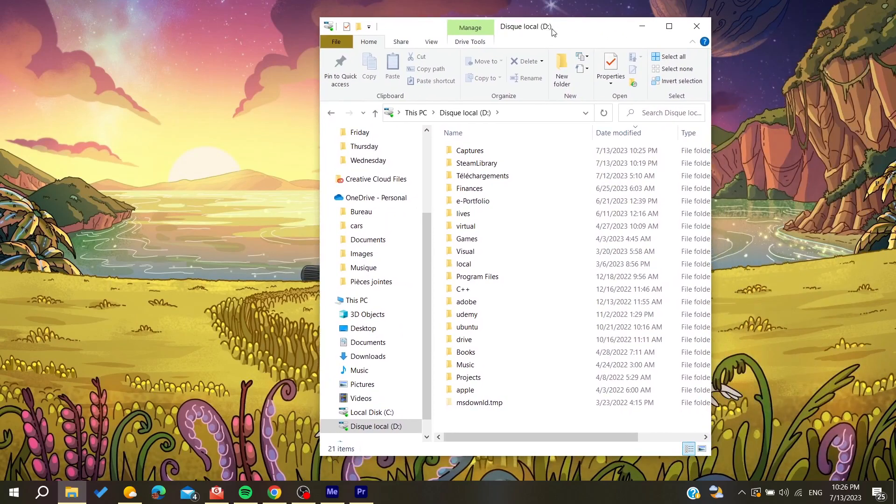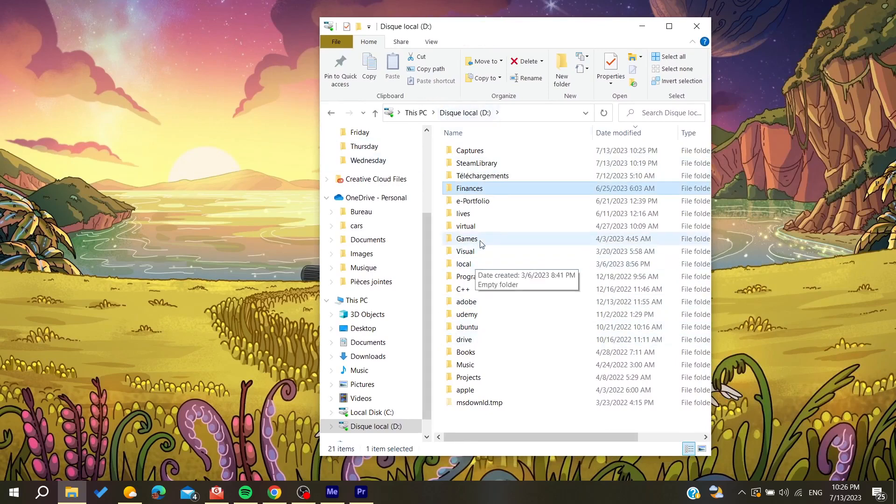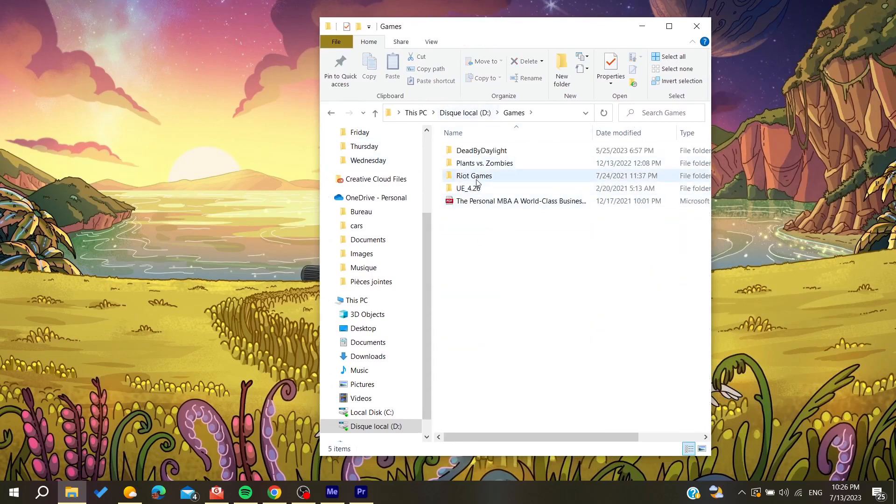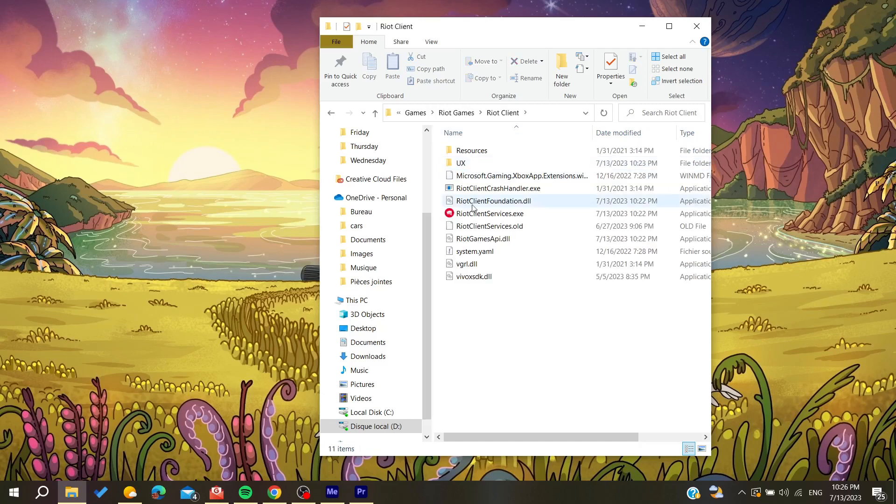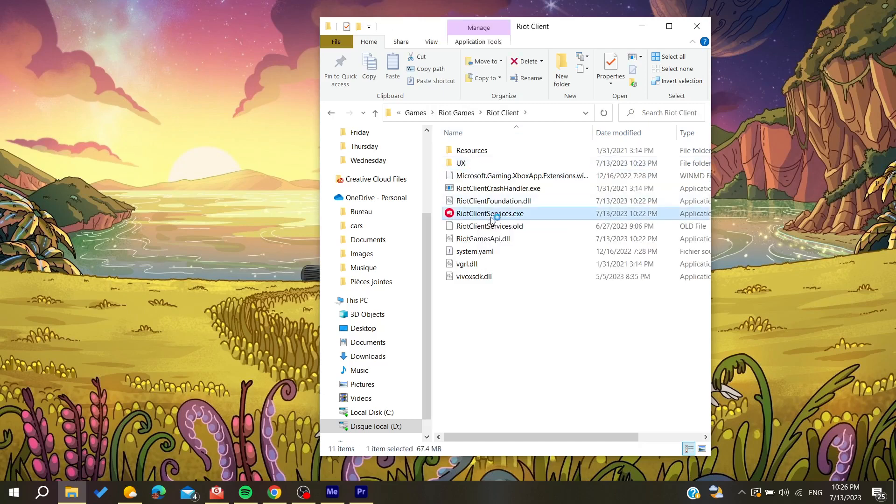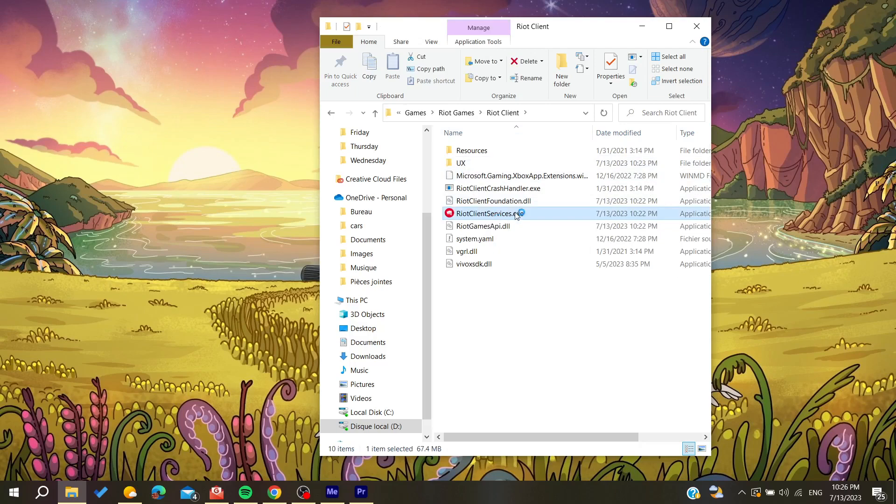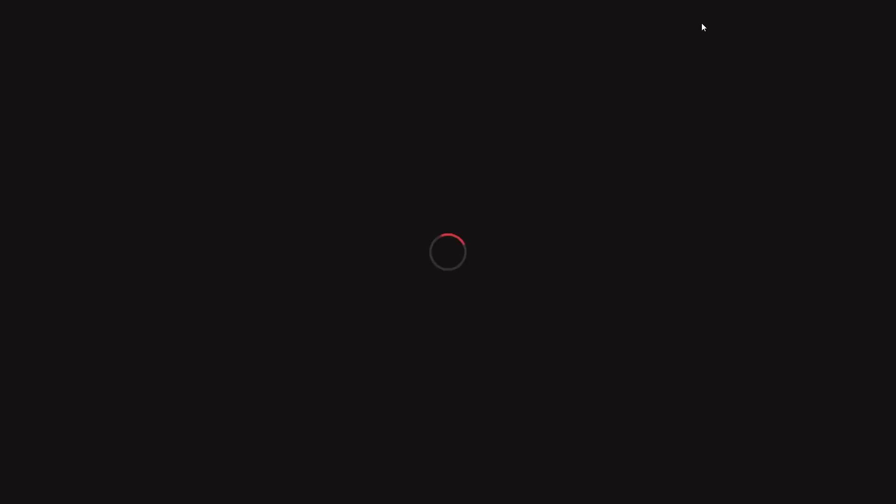Then search for Riot Games. In my case, I have it here, and then just go for the Riot Client and then you can open your Riot Games client. Now we'll just wait to open and then you will need to sign in with your credentials.